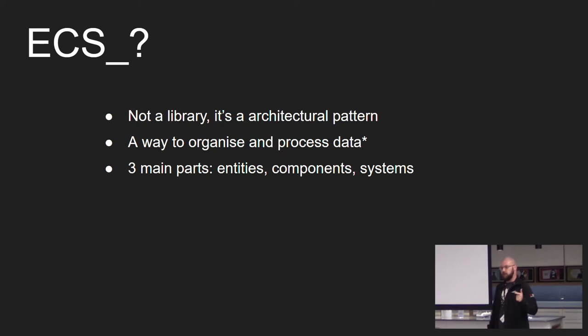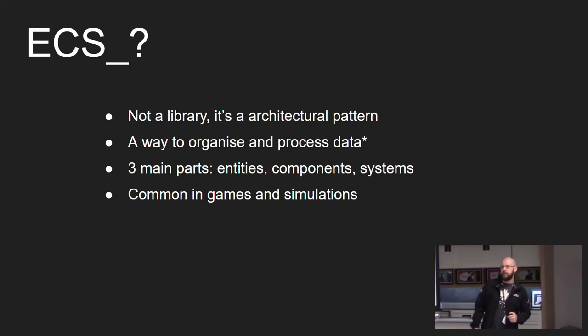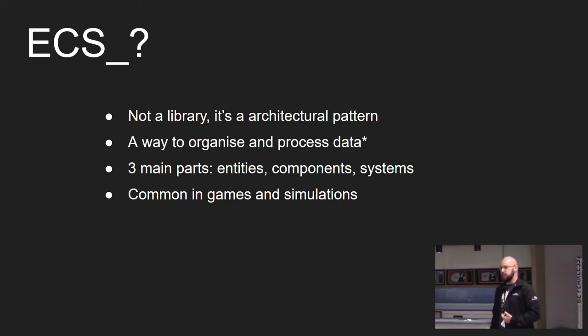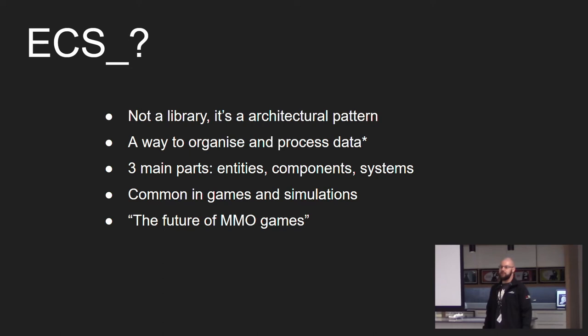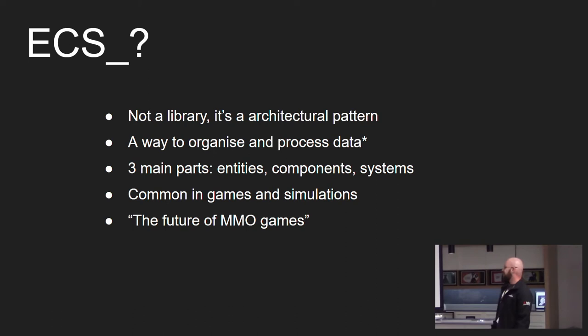There's three main parts to ECS as the name suggests: Entities, components and systems. ECS is very common in games and simulations especially now since big engines such as Unity has made a pivot to implement more pure versions of ECS to benefit from the performance benefits. It's also been claimed to be the future of MMO games.